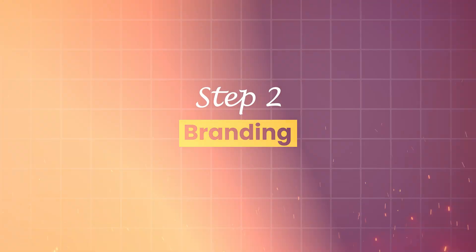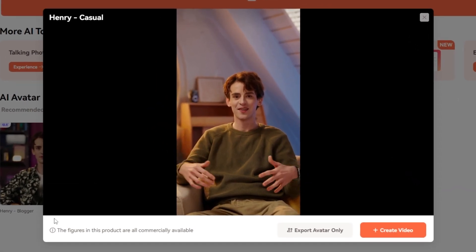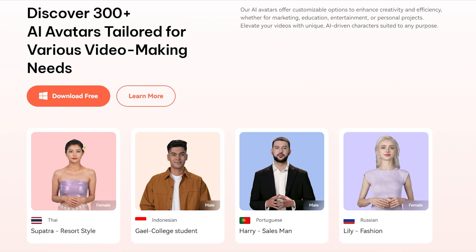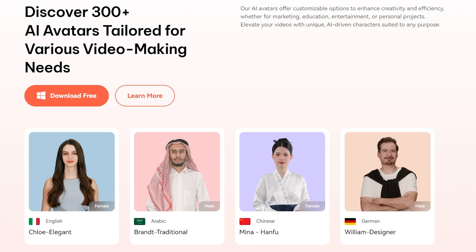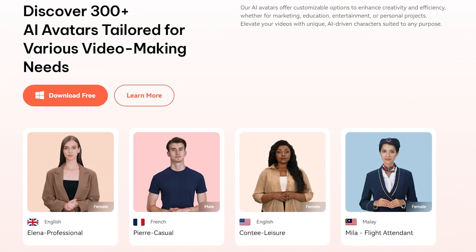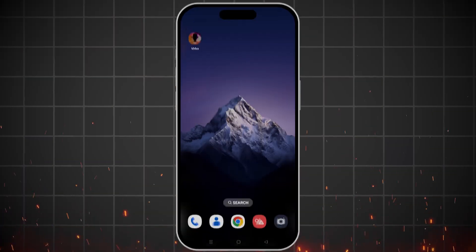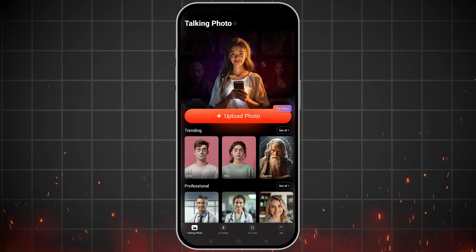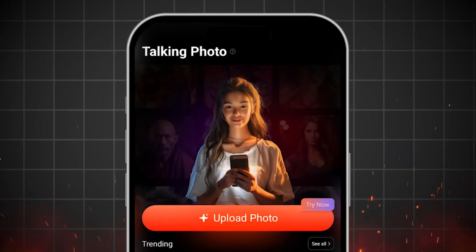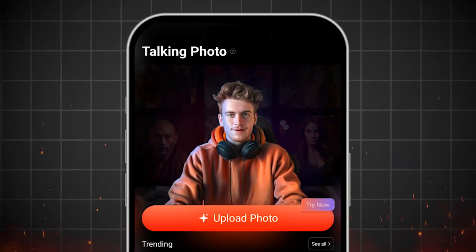Step 2: Branding. Once you have your niche, it's time to focus on branding. With Vrbo, you can create a memorable channel identity using AI avatars. Let's use AI avatar Henry as our channel's face. These avatars are royalty-free and perfect for monetized videos, so you don't have to worry about licensing issues. If you want to customize further, use the AI image generator on the Vrbo mobile app to generate photos based on your prompts. This gives your channel a professional and cohesive look right from the start.